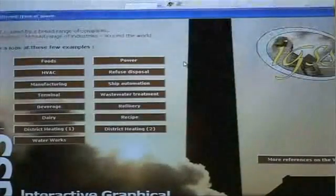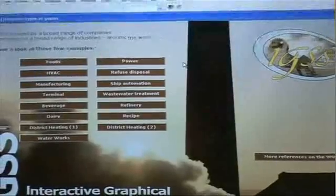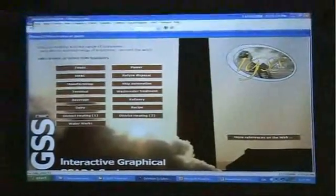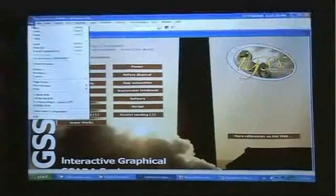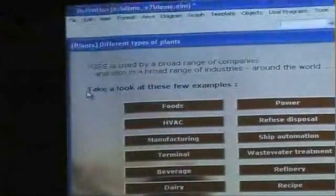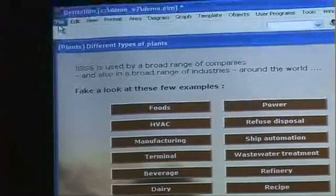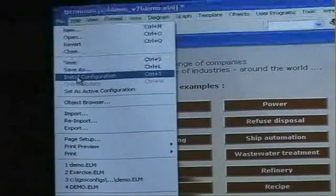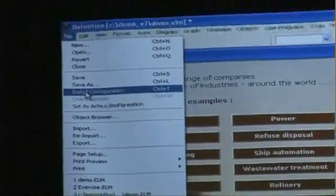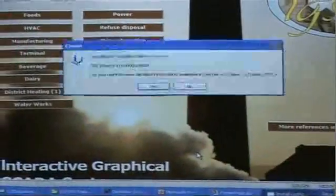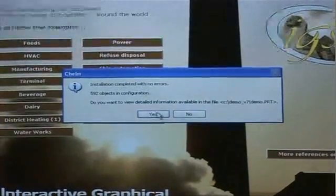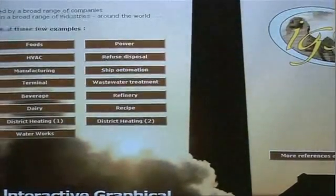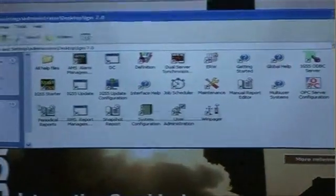And I will deploy this change that I've just made. So I'll go into my file menu and I'll say set as active configuration first. And then I'll go into the file menu again and I'll say install configuration because I want to install these changes I've made. Yes. And OK. And it says installation complete with no errors. That's fine. I click no. And I'm actually ready to go online now.